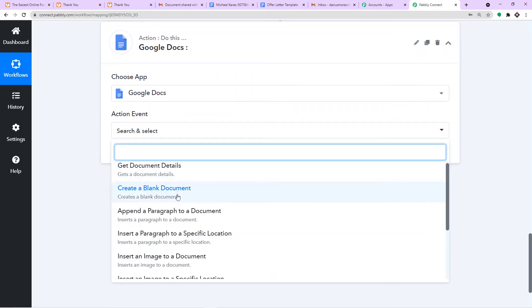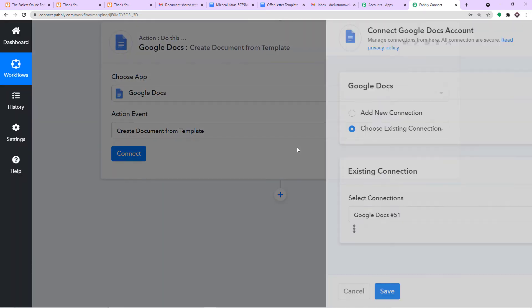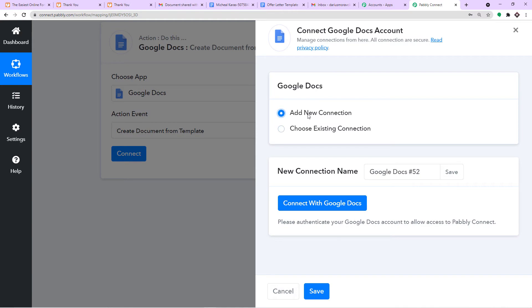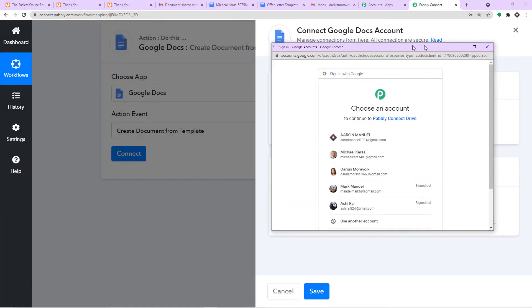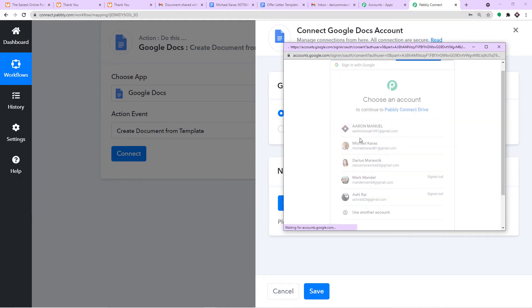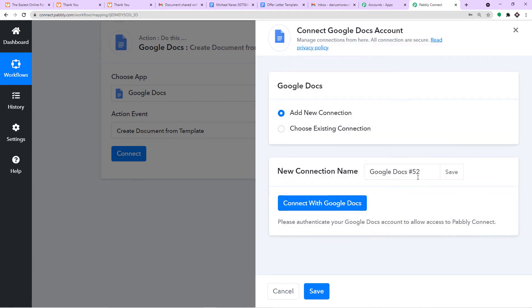In the action event, select Create Document from Template — that's because we are creating an offer letter from this particular template. Click on Connect, then New Connection, and Connect with Google Docs. The offer letter template is in this account. Pabbly Connect doesn't take any chances with your data — your data is 100% safe and secure. The authorization is successful.